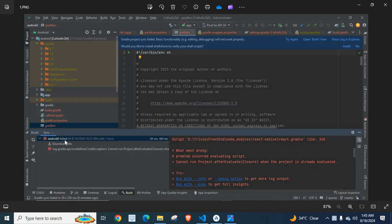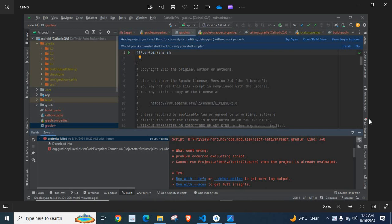Android build failed. What went wrong? A problem occurred evaluating script: cannot run project.afterEvaluate closure when the project is already evaluated.